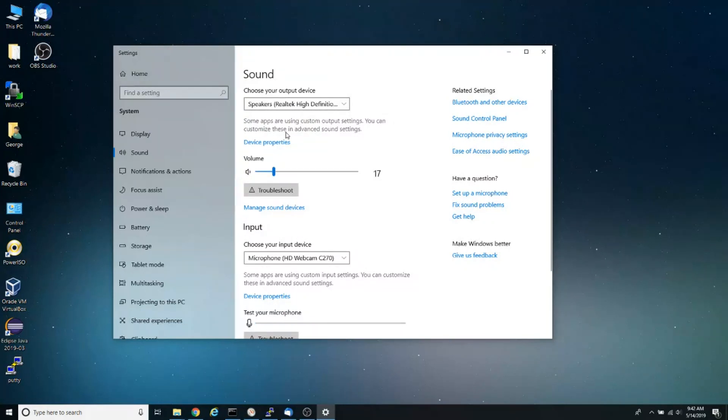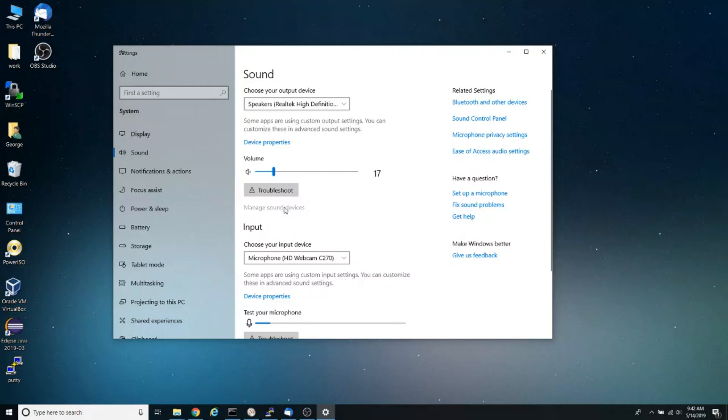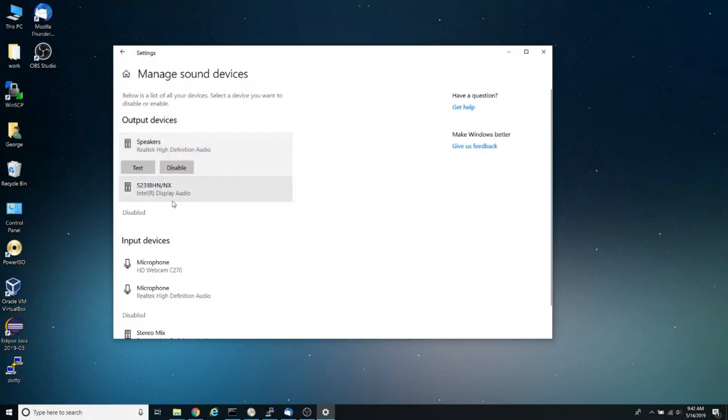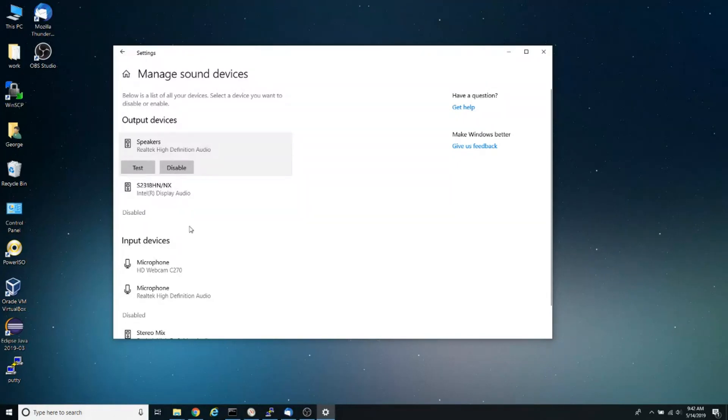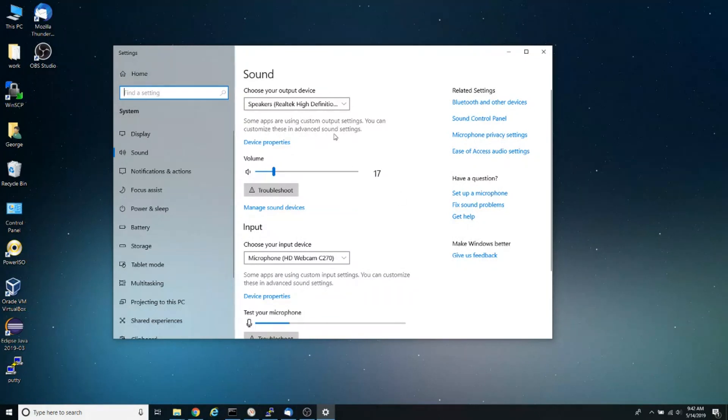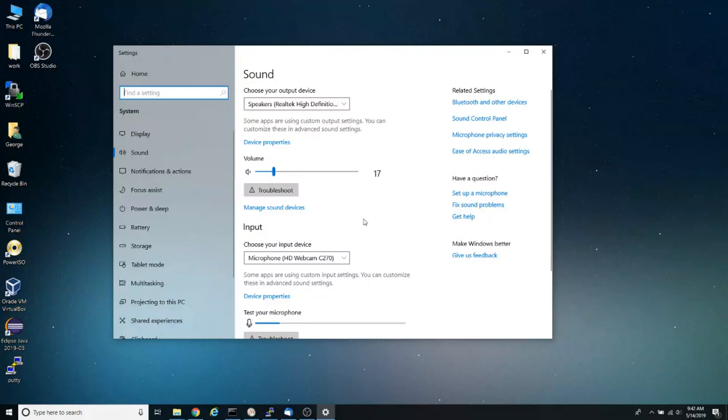Another thing you can do is click on 'Manage sound devices.' Here, if you select your speakers and click test, you should be able to hear sound coming out of your speakers. If you don't hear anything, that means most likely it's a driver problem, meaning the driver for your output device, either your sound card or something else, is not correctly installed or is using the wrong driver.